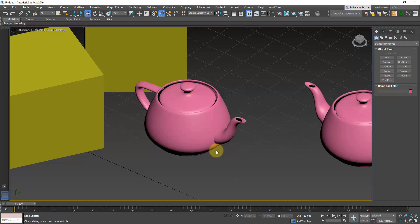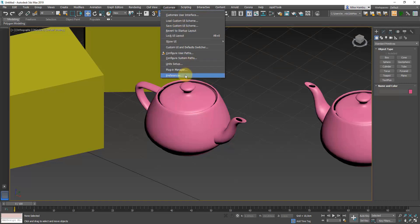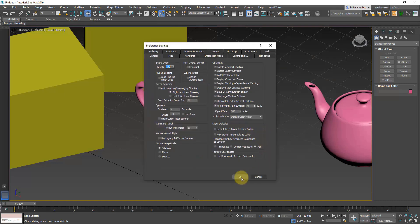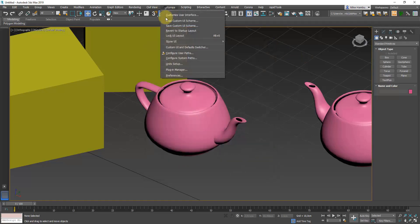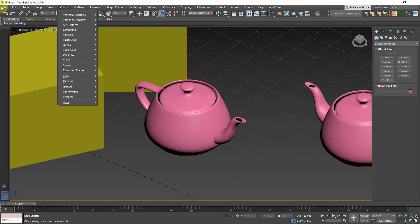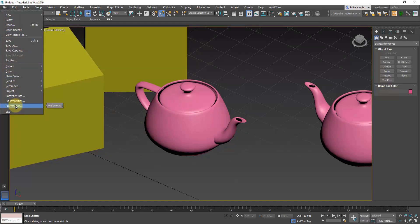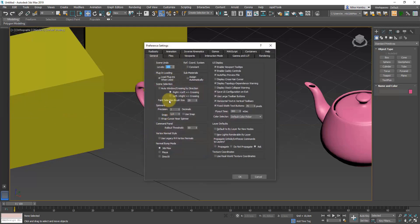Make sure that those two are properly set up. Now moving on, we're going to check if we've got our preferences meeting our needs. Go to Customize and select Preferences — you can also do that by going to File then Preferences. Under the General tab, I've set the Scene Undo level to 100 because we're going to make a lot of mistakes while learning.